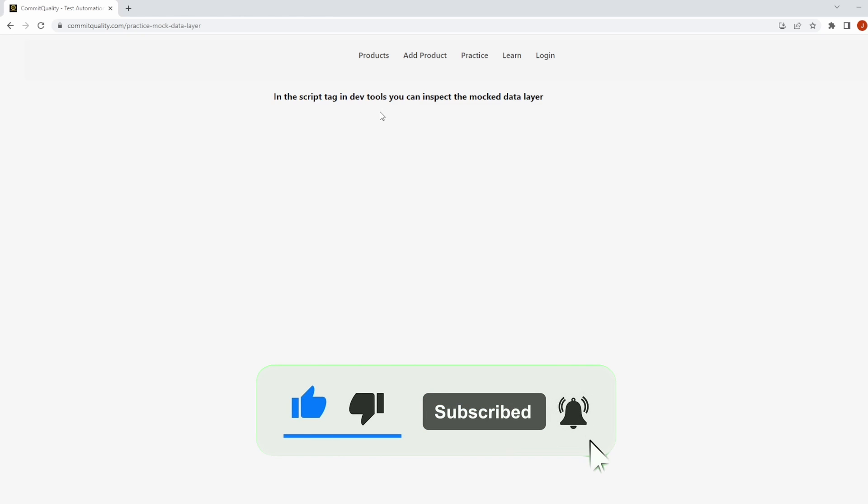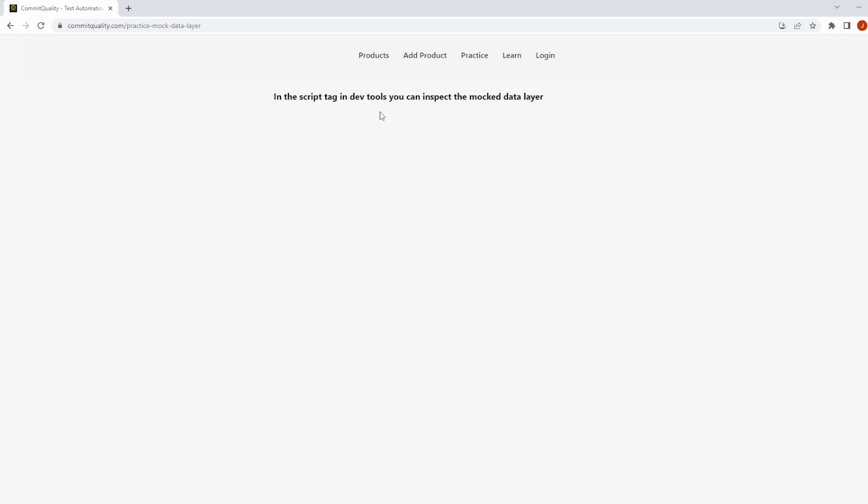I've already created a video on interacting with the data layer using Playwright and I thought it'd be a good video to port over to show how we can do it in Cypress. So let's jump straight into this.